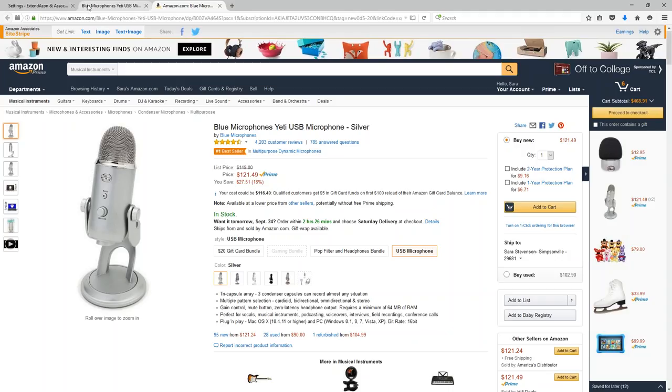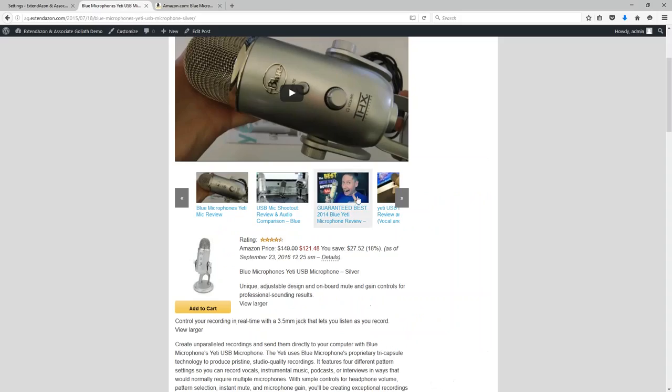Now I am on a standard Amazon website here. This was actually created by the Associate Goliath plugin.